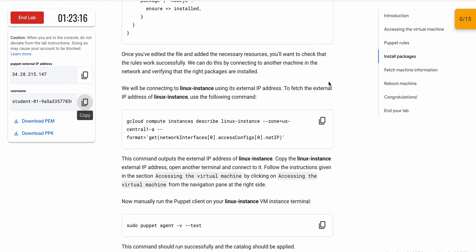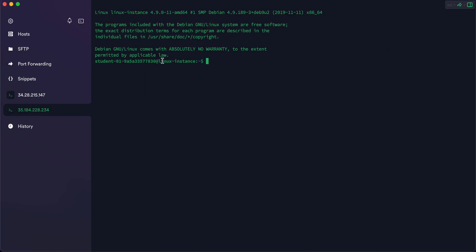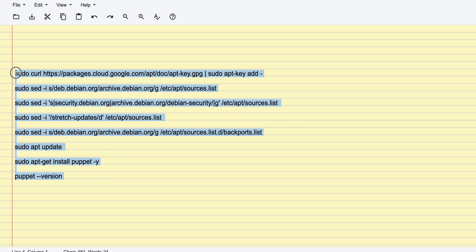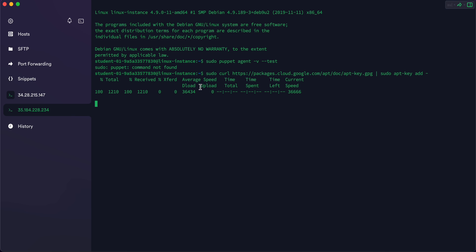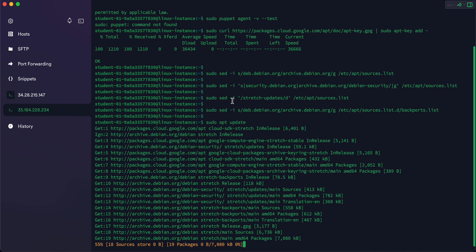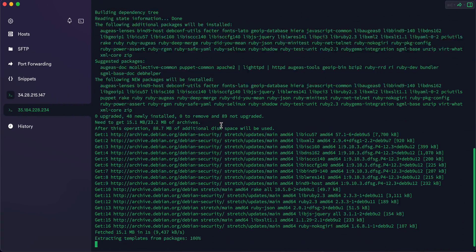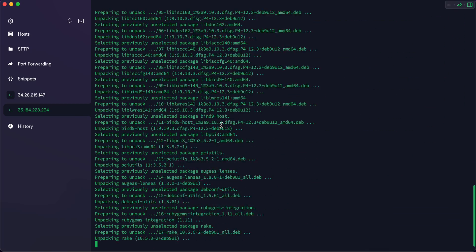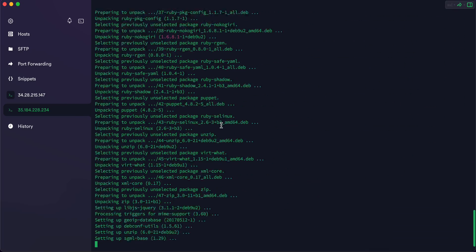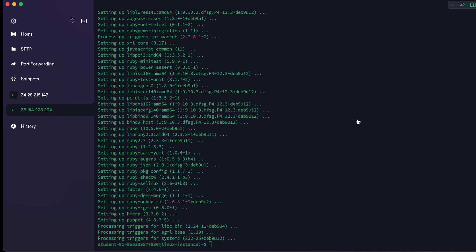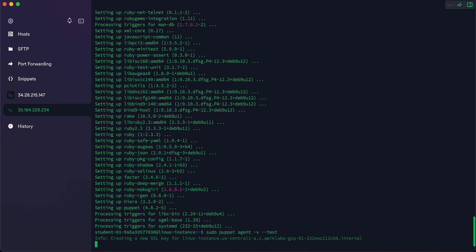When you try to run this command on the Linux instance, you may get an error. To fix it, I will share a GitHub link in the description box. Open that link and you can access the document. Copy all the content and commands from there and run them on the Linux instance. Wait for the command to execute, and once it's done you'll see the magic. Scroll down, wait, and it's done. Now if you copy the same command and run it again, you won't face any error.